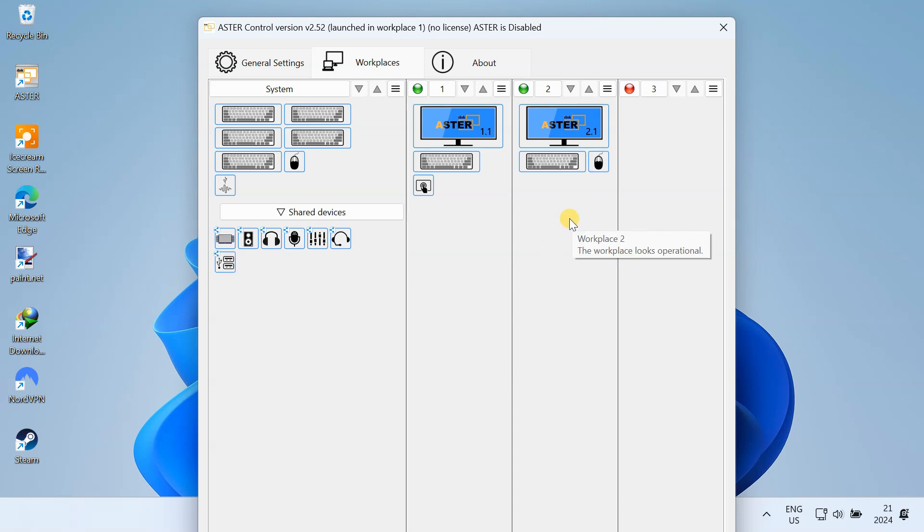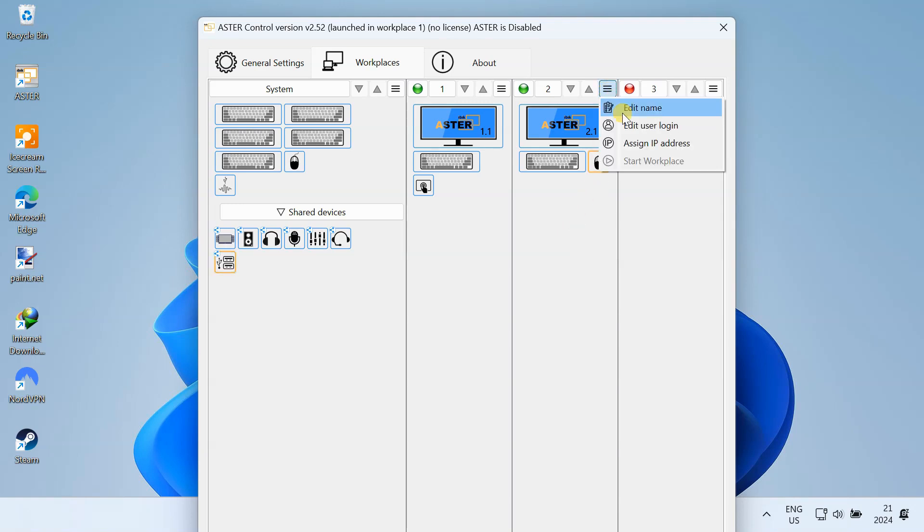Next, we need to create and assign user accounts to each workstation. Right now, I have only one user account on my PC. To create another user account for the second workstation, click on this menu button and select Edit User Login.